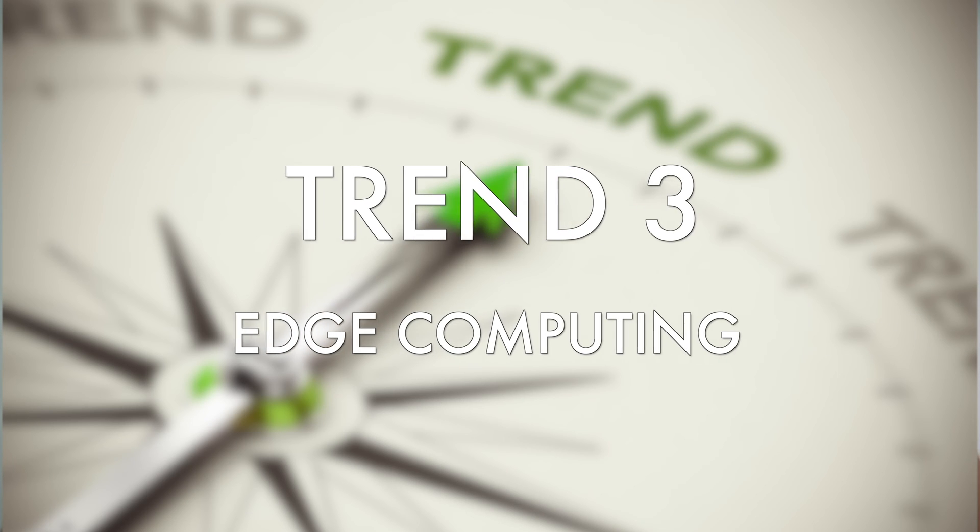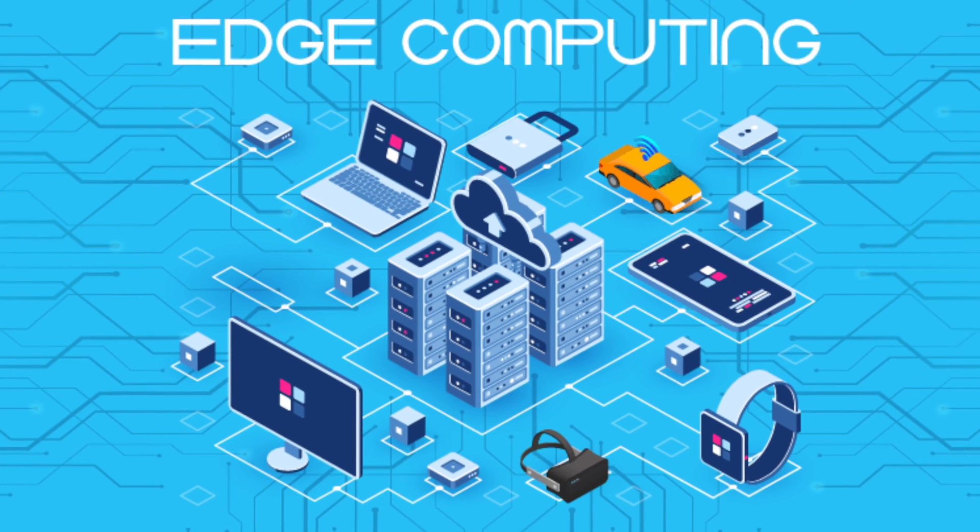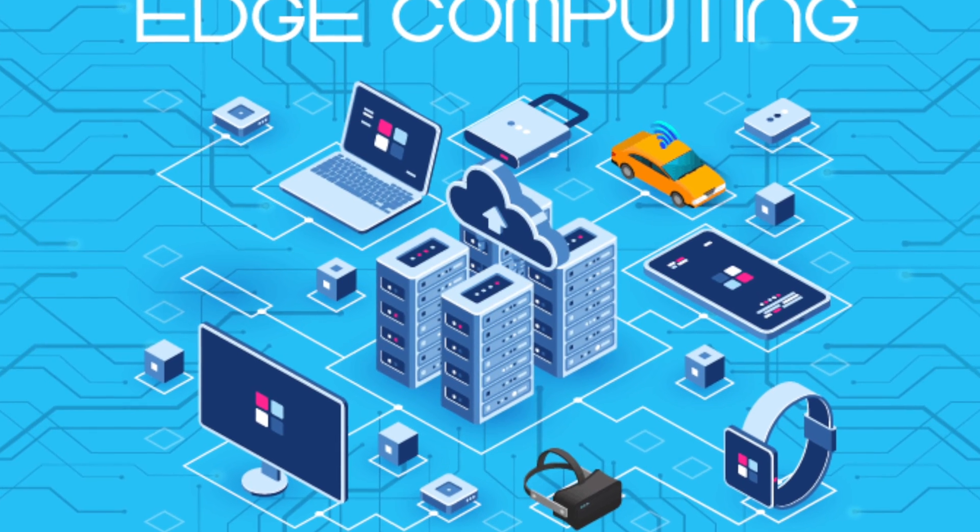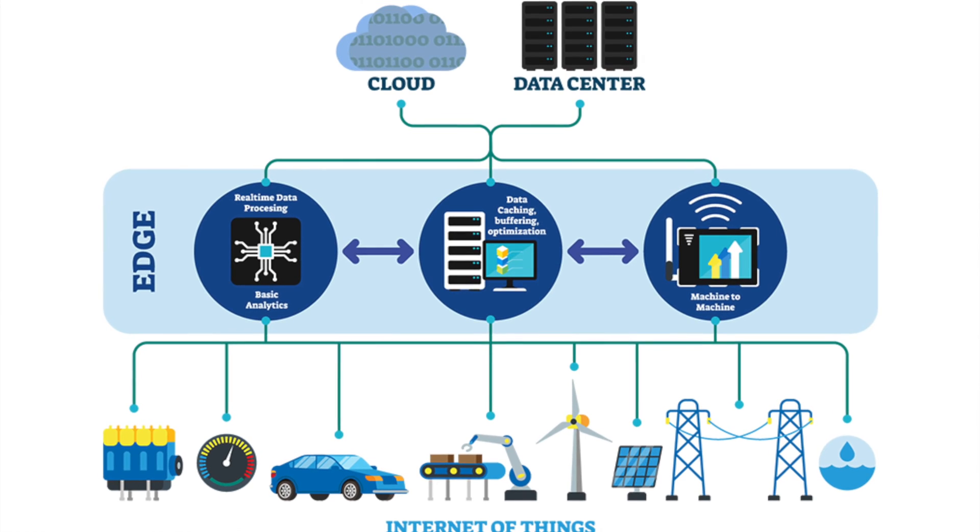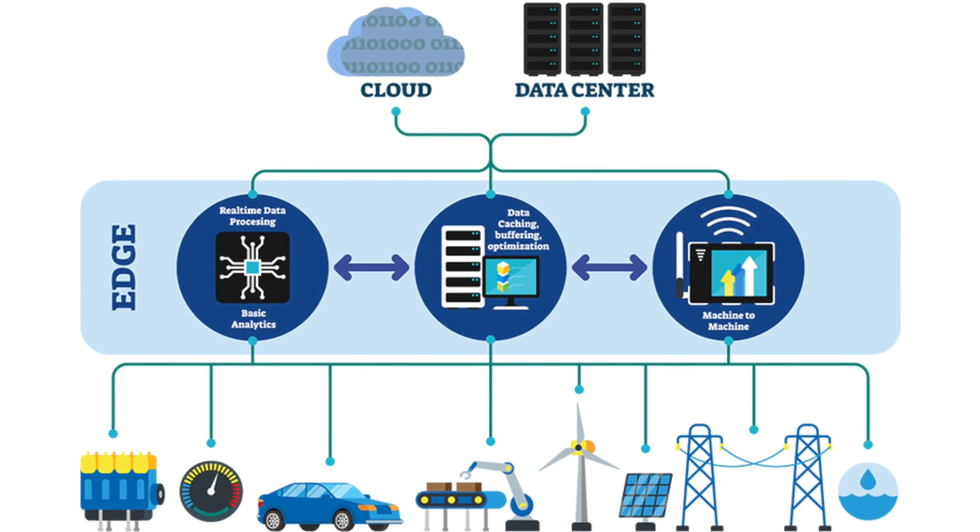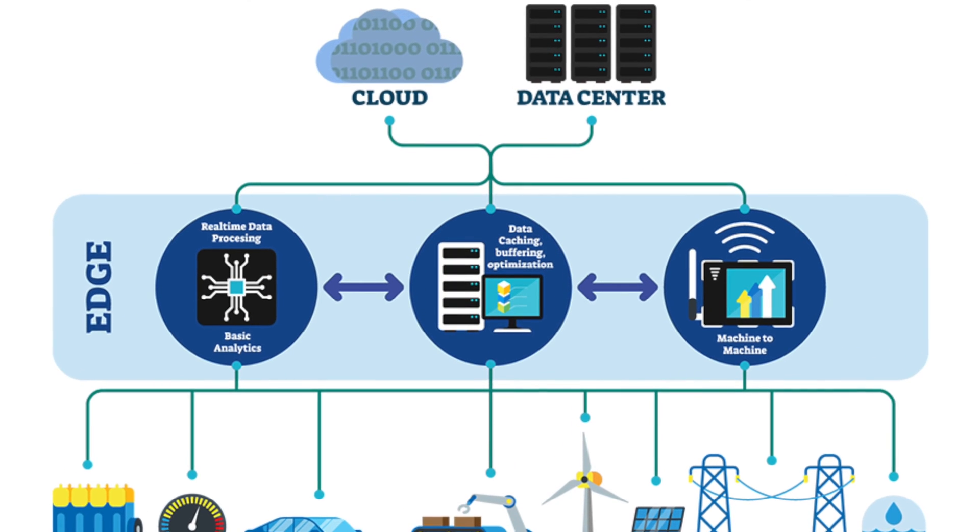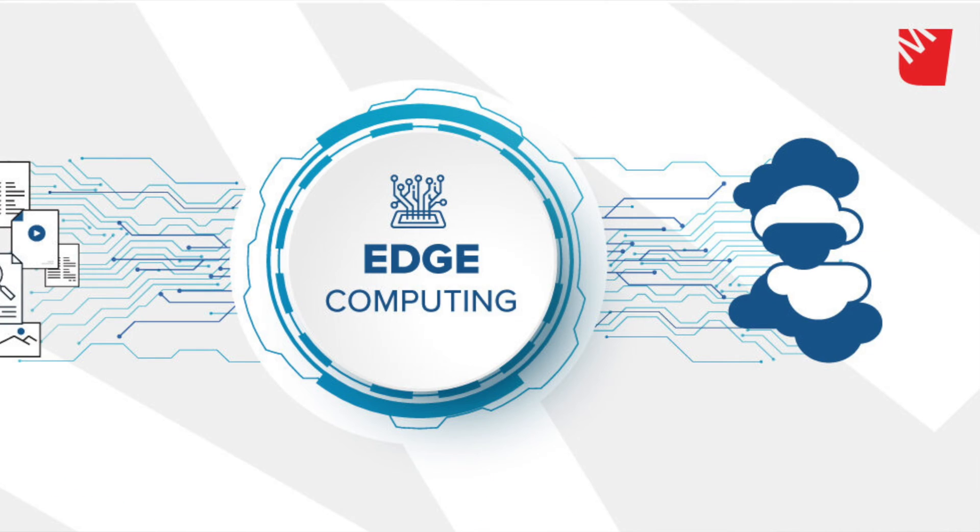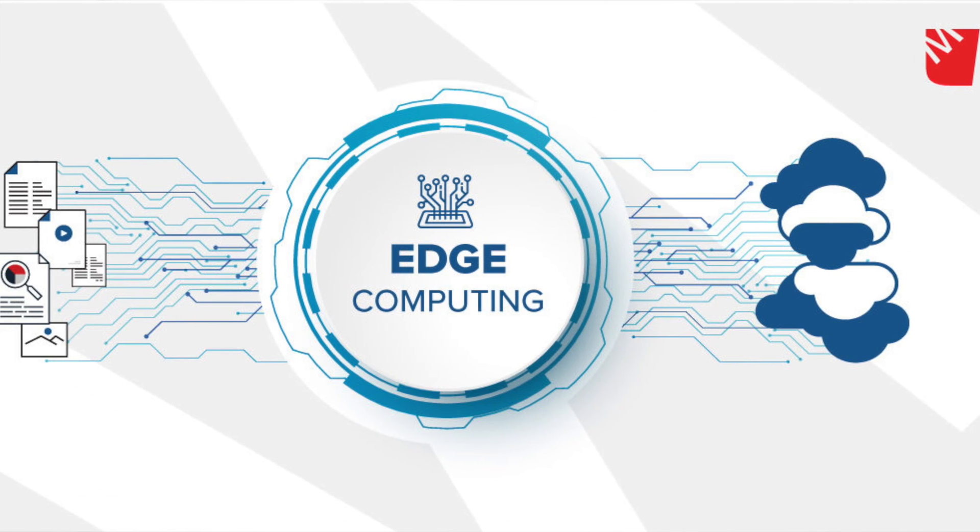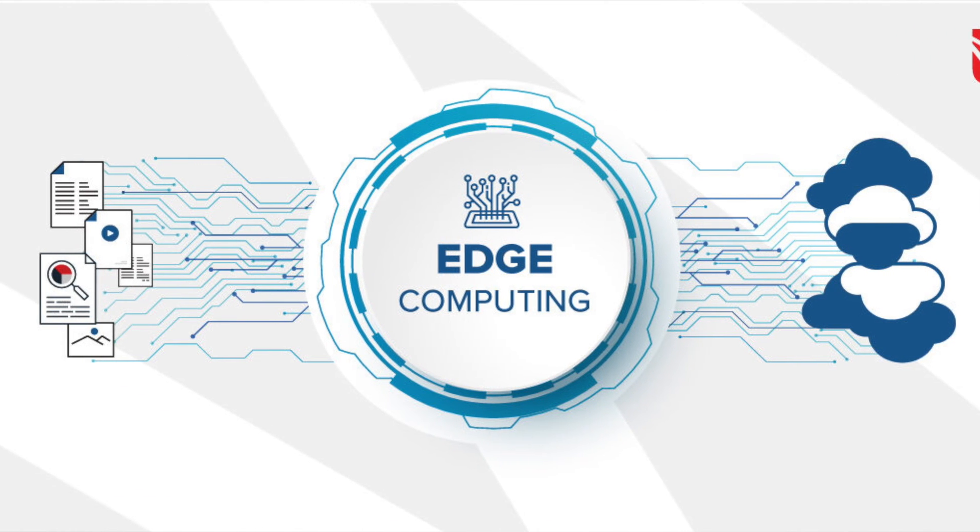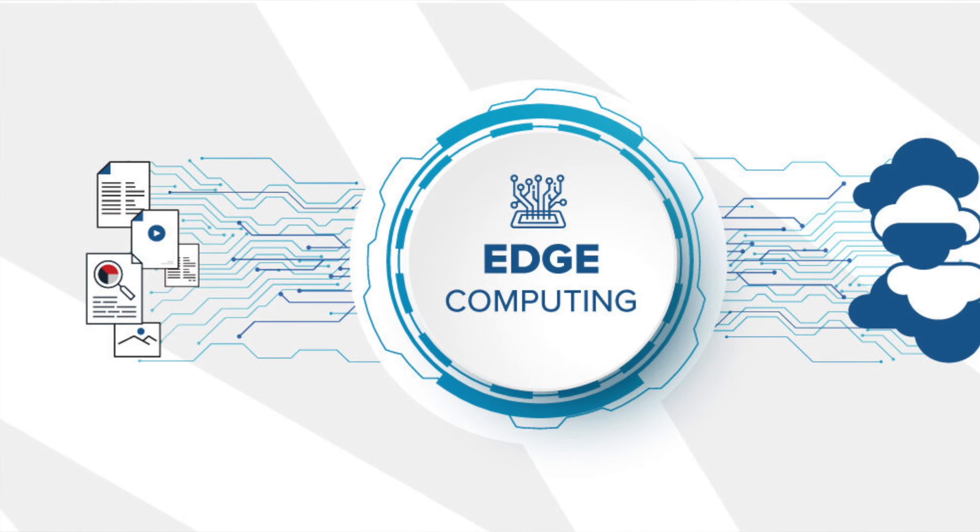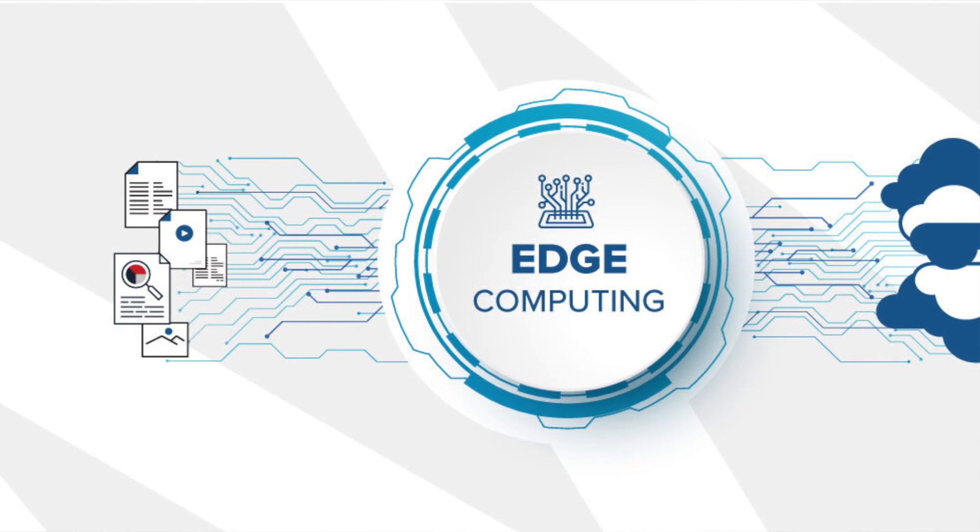And then for number three, we're going to have Edge Computing. For a million new technology trend to watch, cloud computing has become mainstream, with major players like Amazon Web Services, Microsoft, and Google Cloud Platform dominating the market. The adoption of cloud computing is still growing as more and more businesses migrate to cloud solutions, but it's no longer the emerging technology trend.